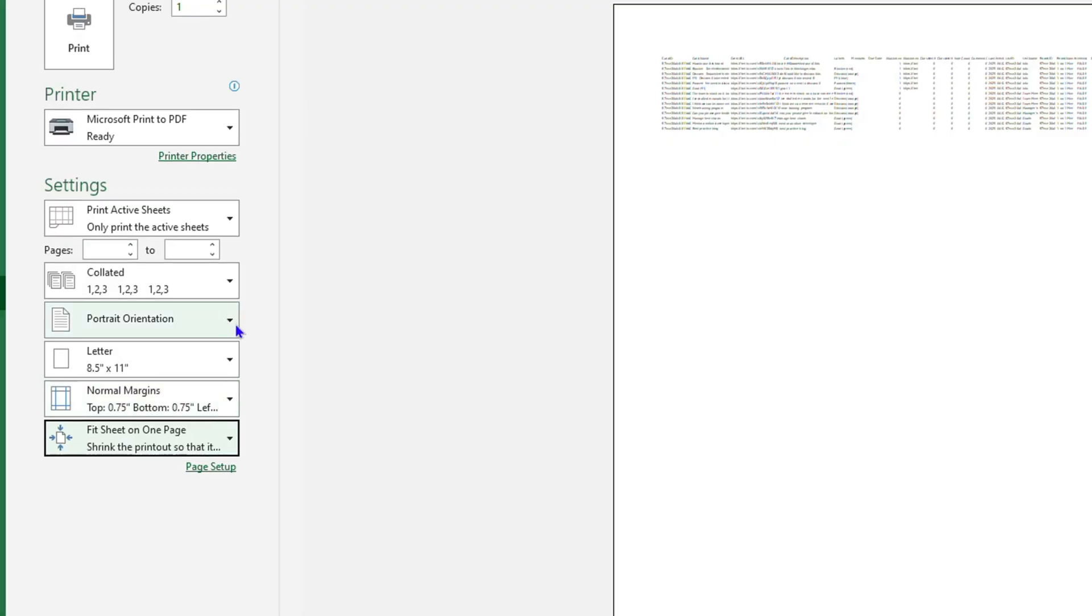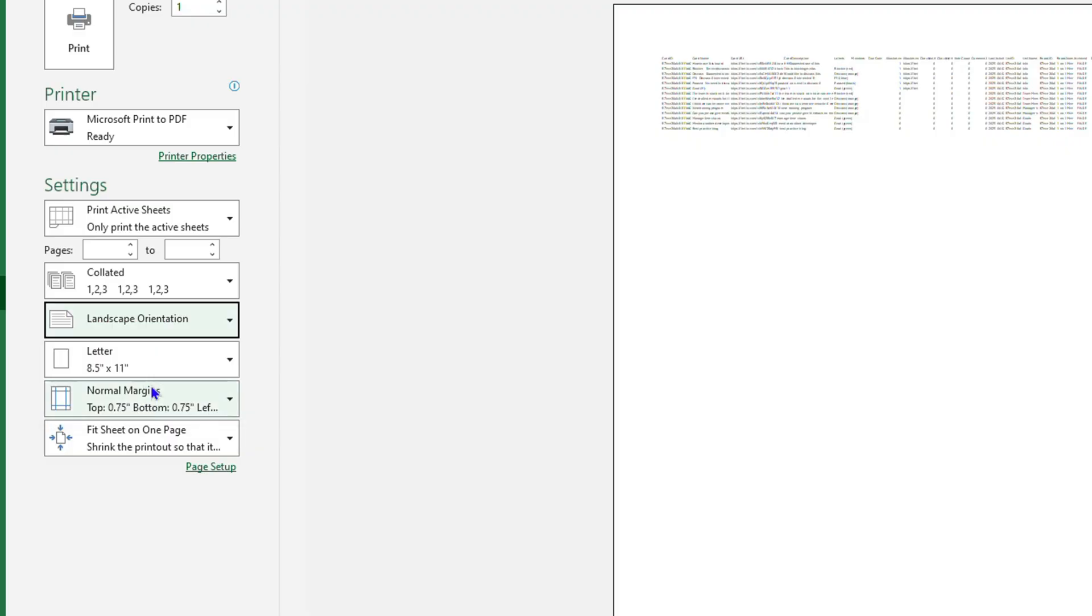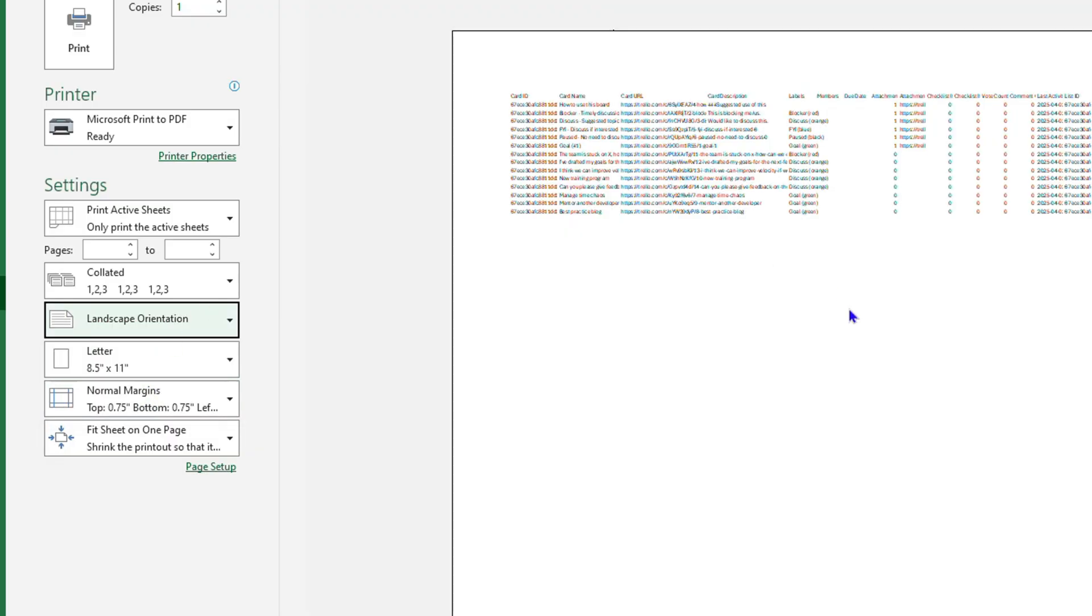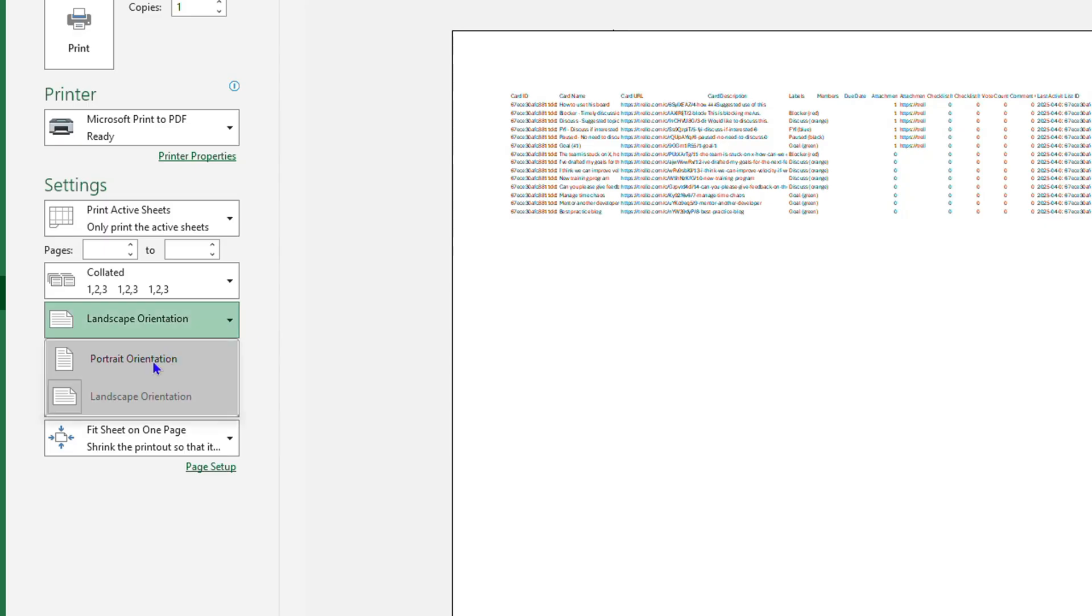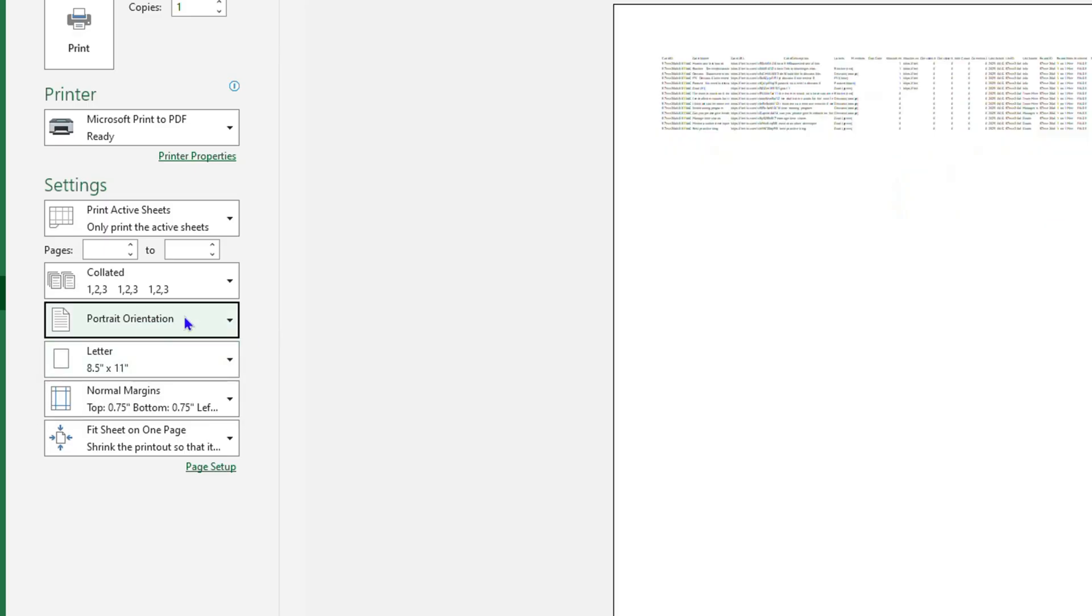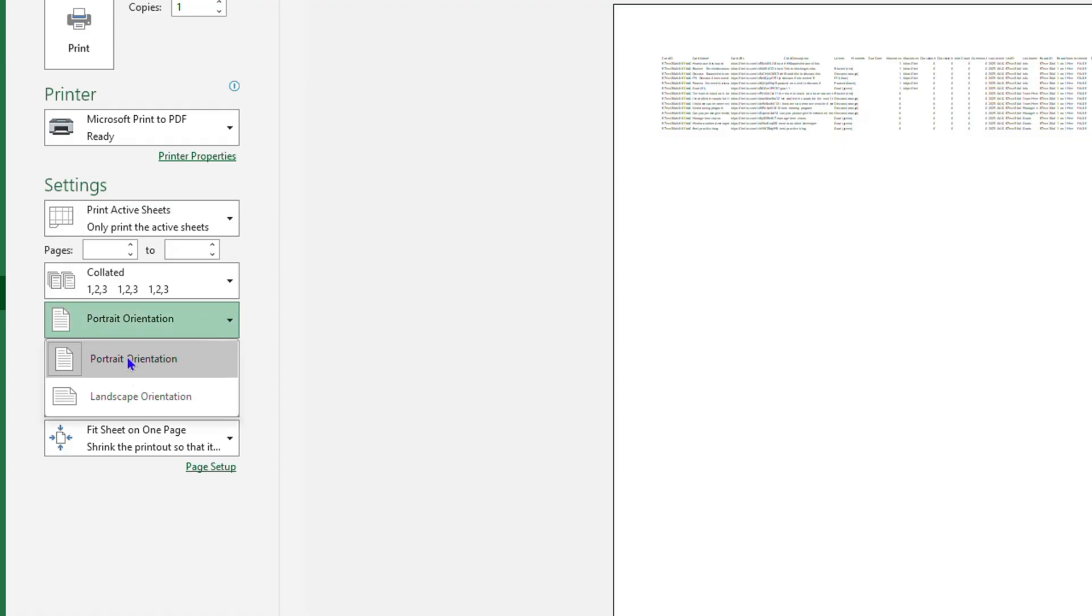If you want it to show as portrait or landscape, it's really up to you. As you can see, mine is currently shown in landscape mode, and I can even switch it to portrait. It's really up to you how you want to display this data.